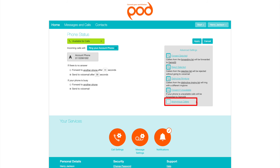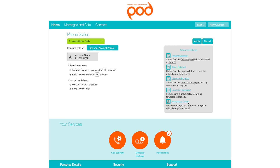Anonymous Callers. This setting will automatically reject callers with anonymous numbers without sending them to your voicemail. To enable, click on Anonymous Callers. Click Apply to save your settings.